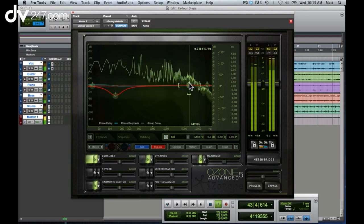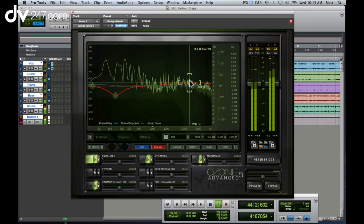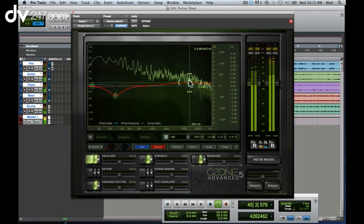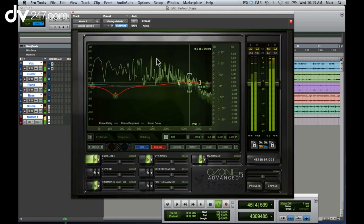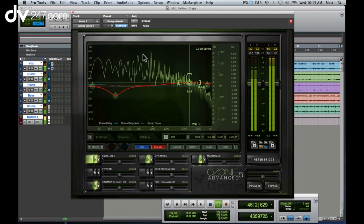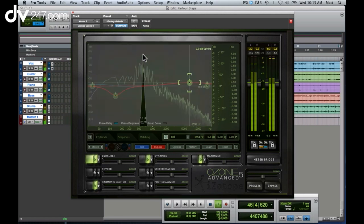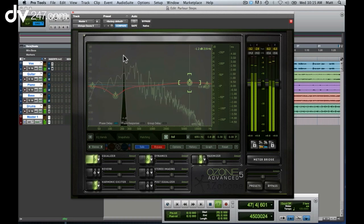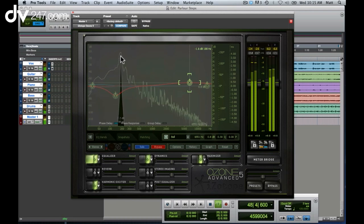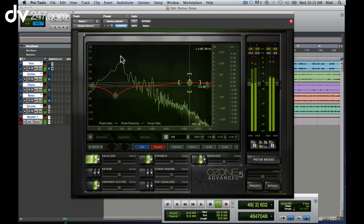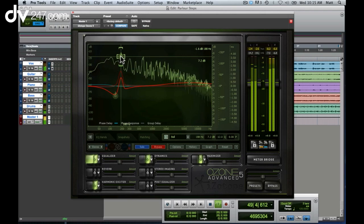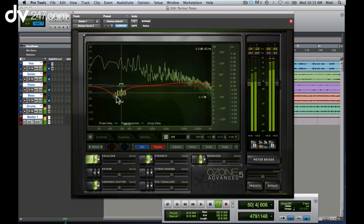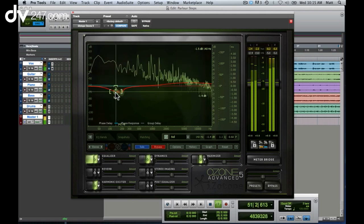And I can also search for problem frequencies by holding down my ALT key and clicking, finding exactly where that resonance is, and then I can drop a node and take it out.